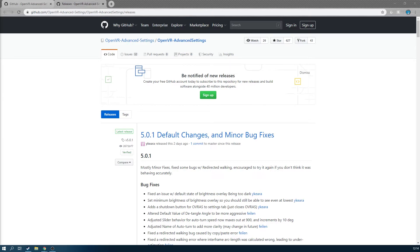Hello everyone, welcome to EZ Studios. Today we're having a look at how to turn on push-to-talk for all your favorite games that don't have it automatically. This will only work for SteamVR, but if you have an Oculus headset like I do, you can still use it as long as you launch your games in SteamVR mode, which most of them will have the option for.